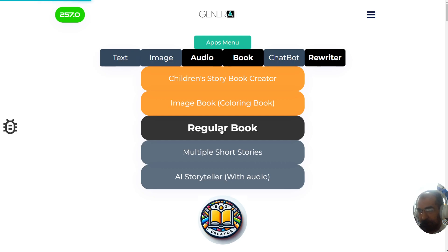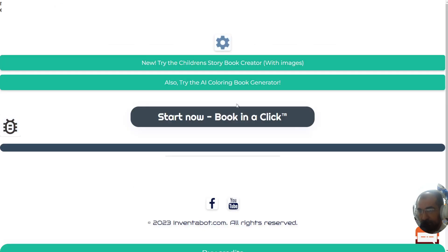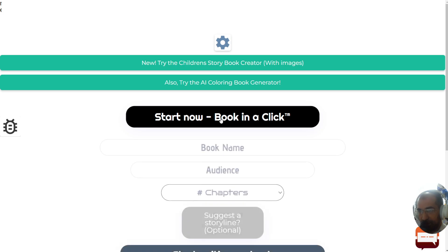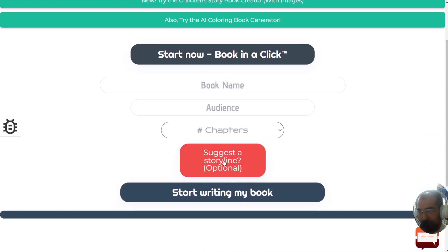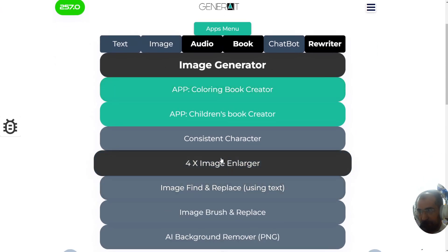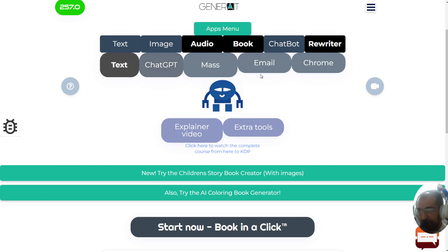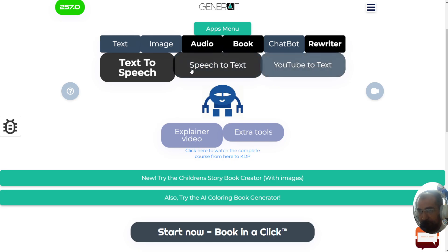AI knows everything, so you can use your same credits to create normal books — a document file which you can then turn into a book. We also have image generators and many other tools. To get started with the regular book app, click on it, write the book name, add a storyline, and start writing. We have imaging apps like image enlargers, image find and replace, image brush and replace, background remover, and consistent character creator. And of course we have regular ChatGPT, an email responder, a Chrome extension, YouTube to text, speech to text, and text to speech — many more apps, all using the same credit. Thank you for watching. I was Daniel, your host — bye for now.